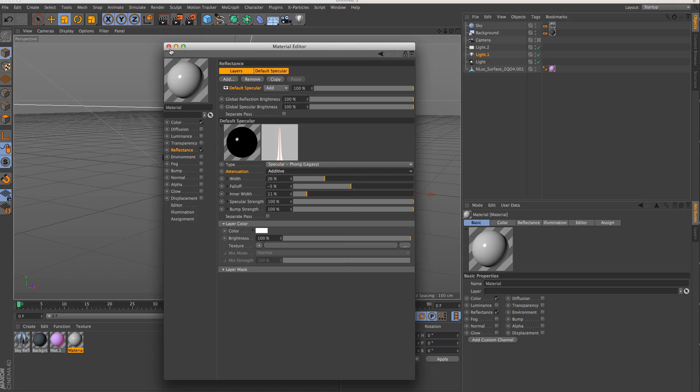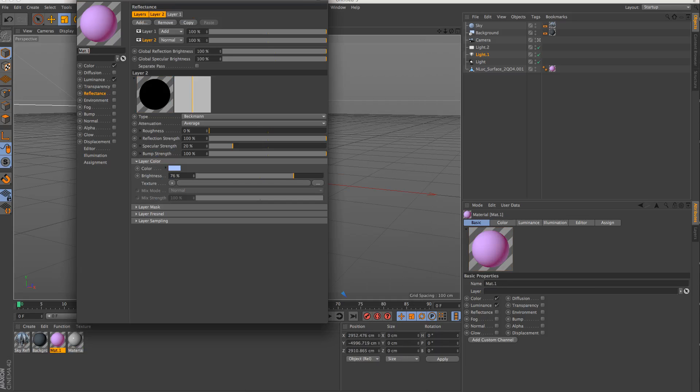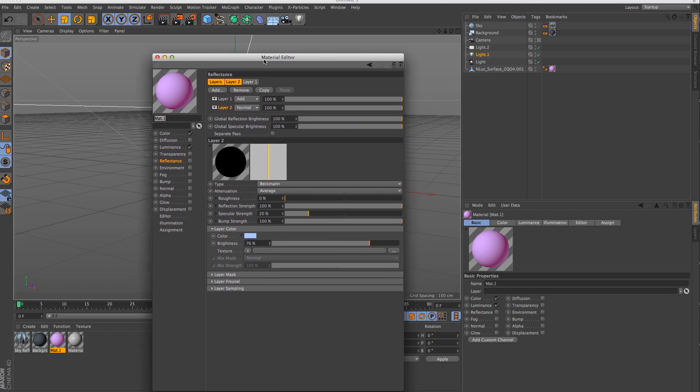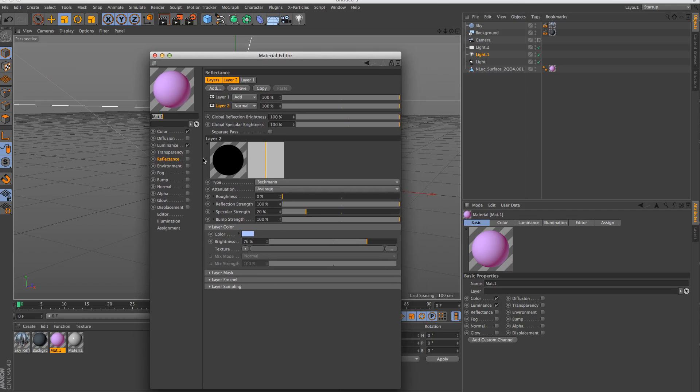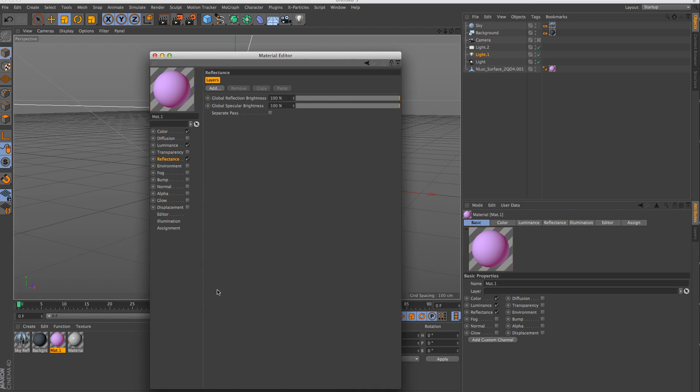So this is the default. Let's open up our SSS material here. Right now there's nothing going on in Reflectance. I've got it turned off. I have a couple of layers here that I added earlier, so we'll just shut those off. I'm going to turn Reflectance on, and since we don't have any layers, nothing happens as expected.